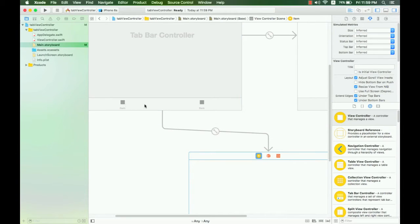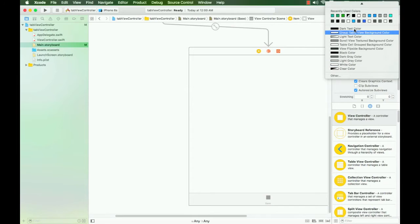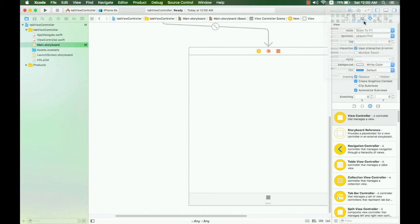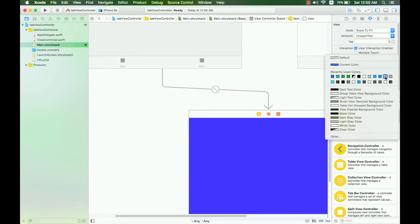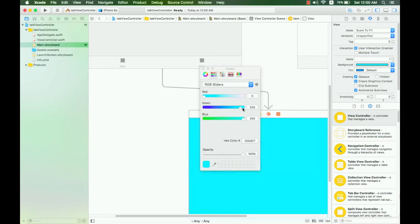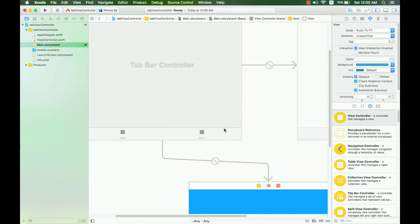I will show you. I just change the background color like this — whatever color you want. You can click to select your color, and here we run together to see the result.